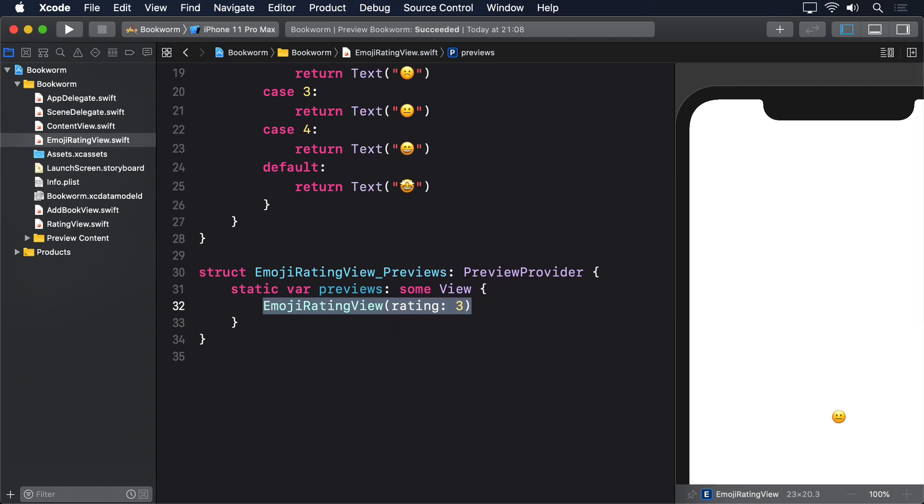Now we can return to ContentView and do a first part of its UI. This will replace the existing text view with a list and a foreach over books. For the foreach identifier, we can actually use backslash.self so it uses the whole object as the identifier. But things are trickier when it comes to creating views inside the foreach.